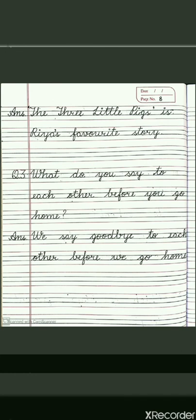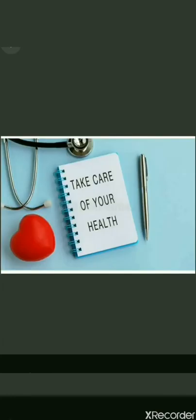You have to complete this work in your fair copy in very good handwriting. After completing your work, submit it on the link provided to you for correction. Till then, take care of your health and enjoy your studies. Thank you.